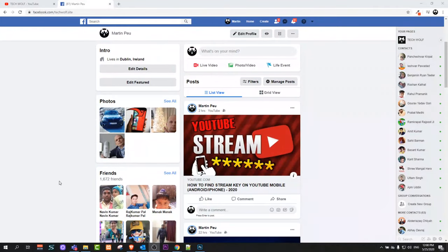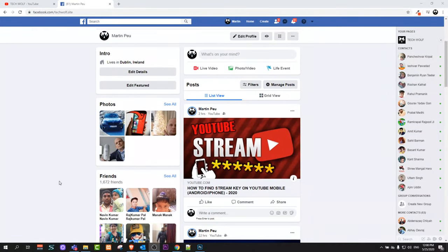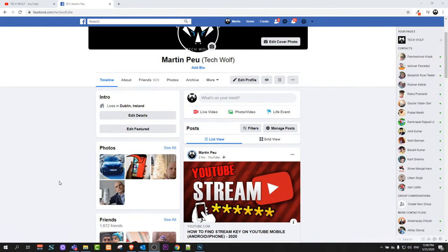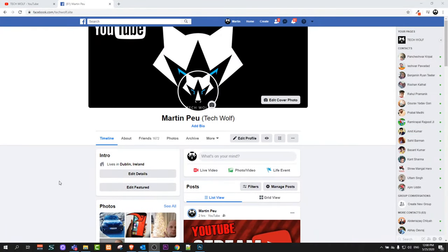Hello guys and welcome to TechWolf. In this video I'm going to show you how you can change a language on Facebook.